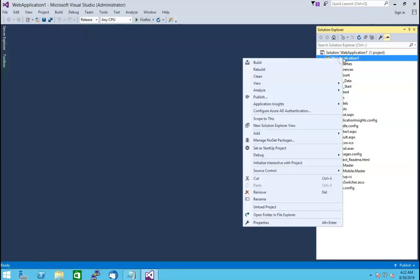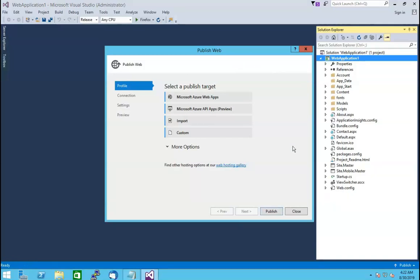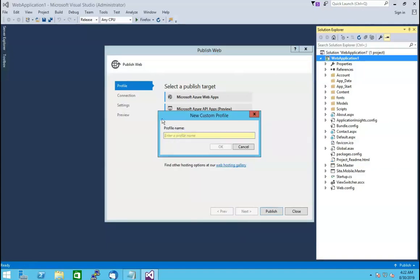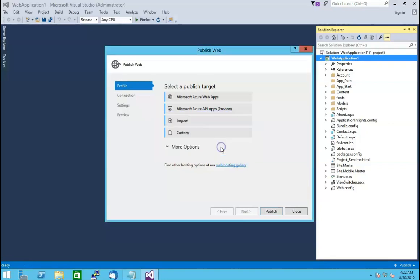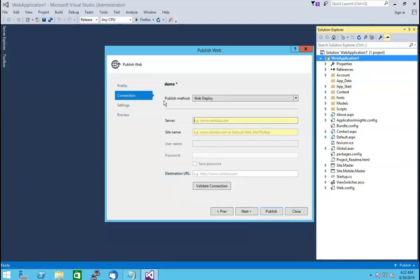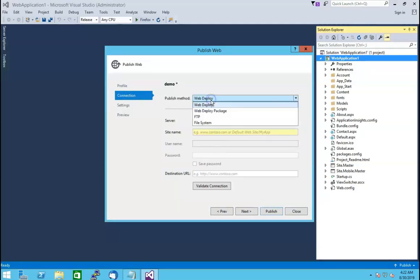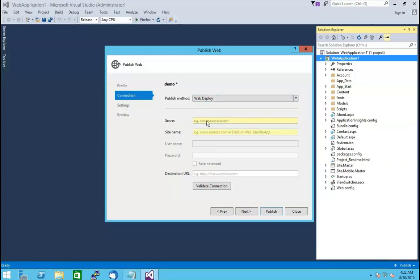Right-click on the web application you have selected and click on the Publish option. Once you click on it, it will open a window named Publish Web. In the Select a Publish Target option, select the Custom option. Once you click on it, a dialog box named New Custom Profile will open. Enter your desired name in the Profile Name field — here we have used 'demo' as an example. Then click the OK button to save it. In the Publish Method option, select Web Deploy from the drop-down list. In the Server field, you need to specify the web deploy service URL.